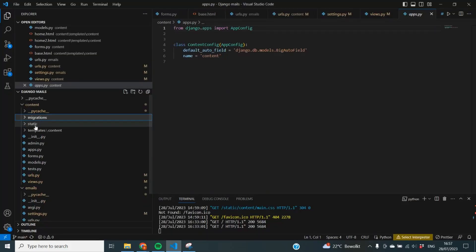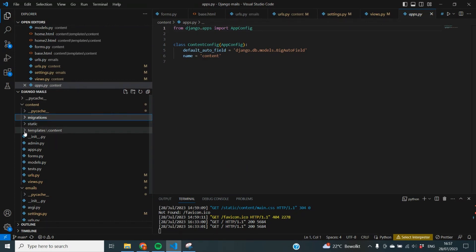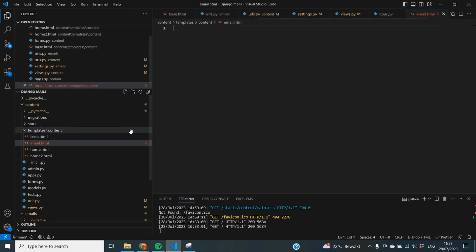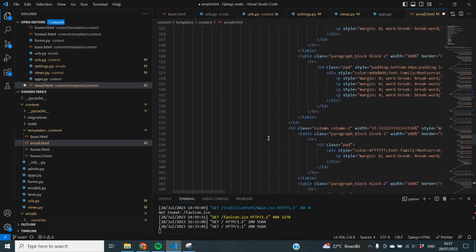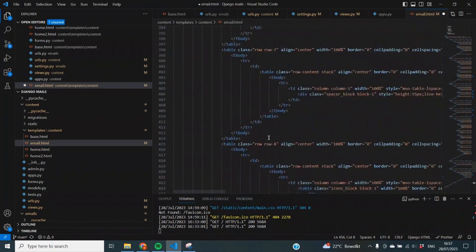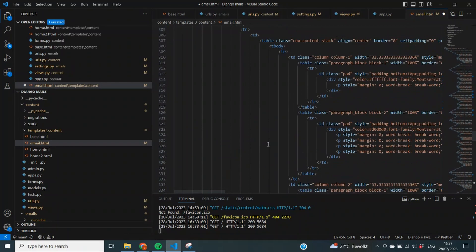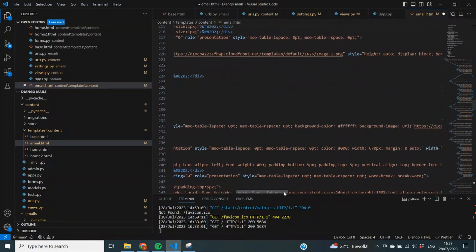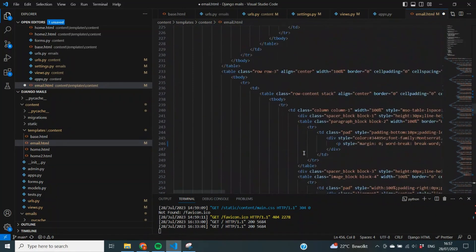We are now back in our code and this is where we're going to store that HTML template. It's really easy and convenient — we go into our existing templates directory, create a new file called email.html, and paste in the code from the site. As you can see, it generates an HTML template of around 450 rows of code, so doing this through a website is way easier than attempting it yourself. Later on we can also slightly customize this to represent user information, but we'll do that in the next video.